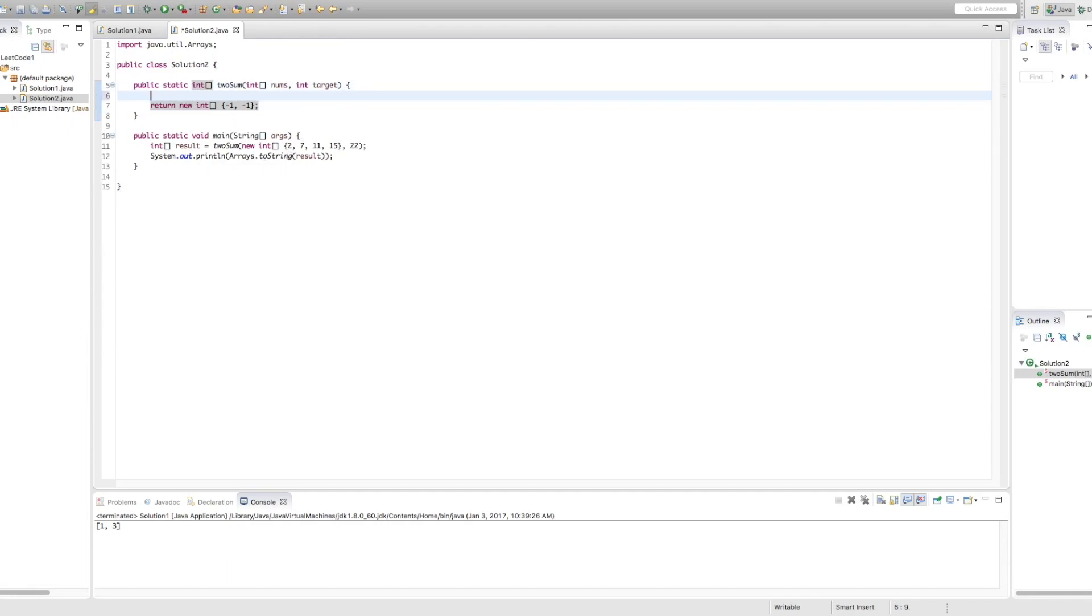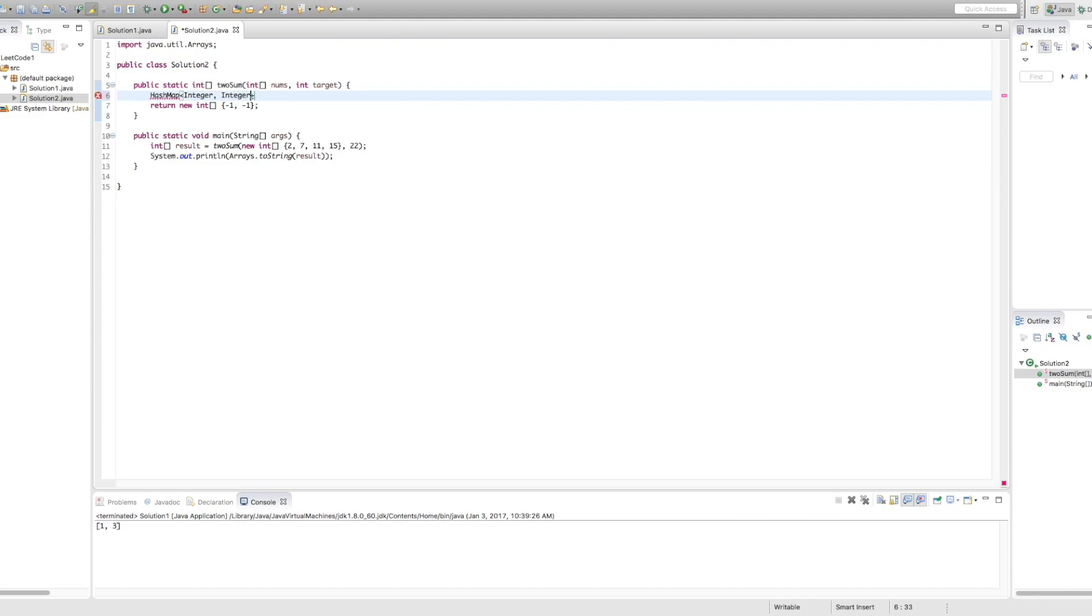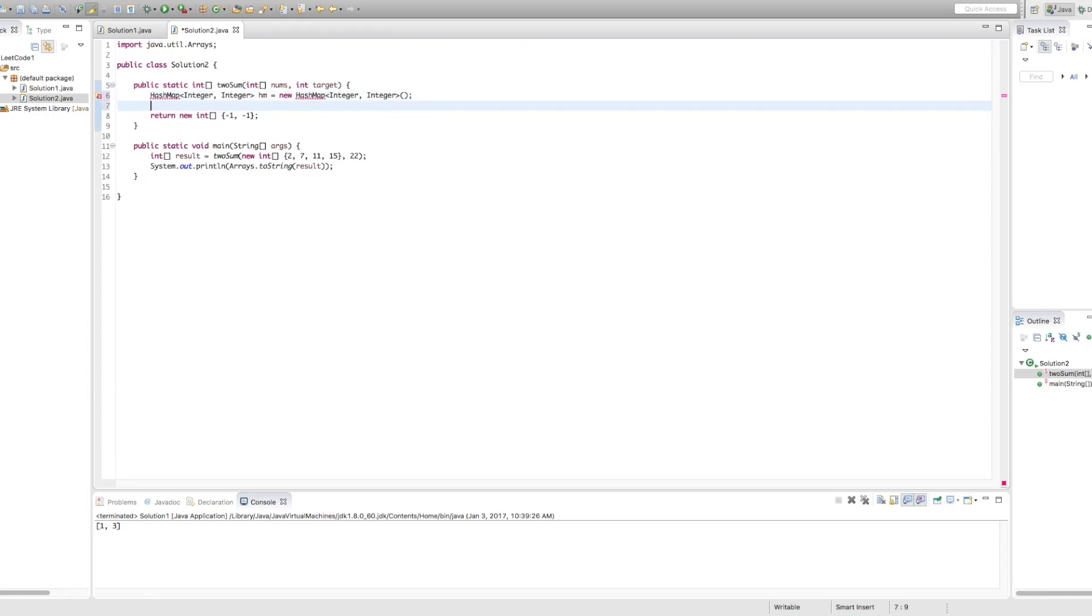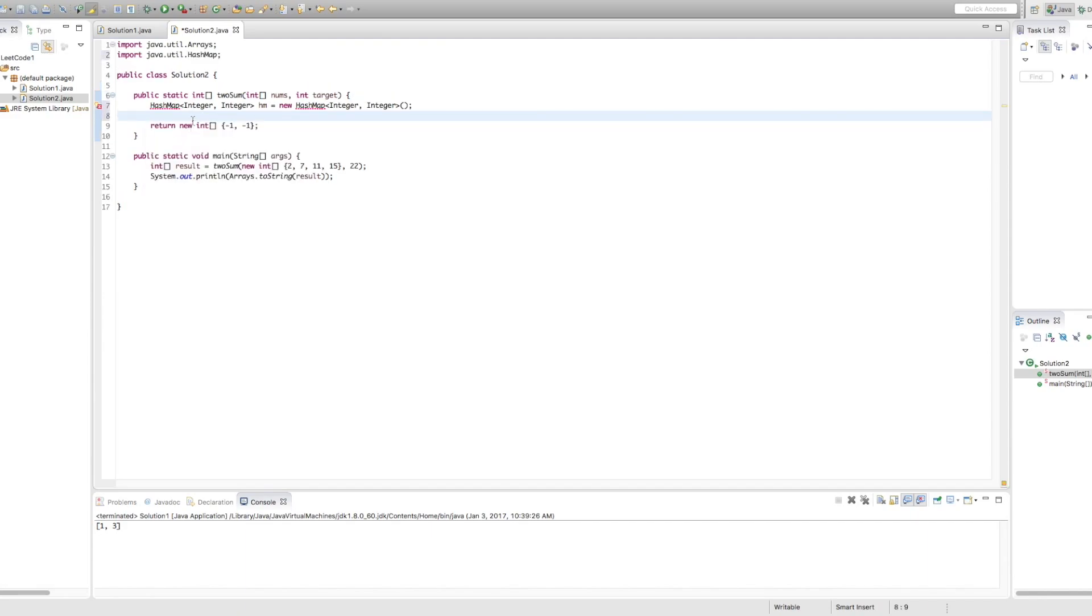Okay, so let's start by first creating a hash map. So our hash map is going to contain a pair of integers because we want to include the number that we're looking at and its index. So we'll write HashMap<Integer, Integer> HM equals new HashMap<Integer, Integer>. Okay, perfect. And I'm just going to import that so we can make use of the hash map. Okay, great.